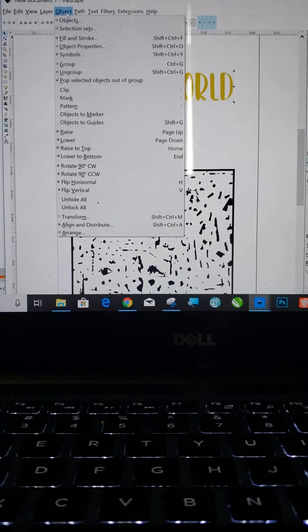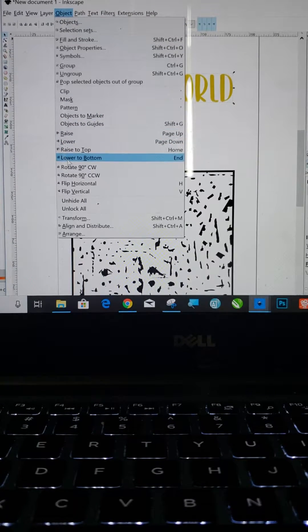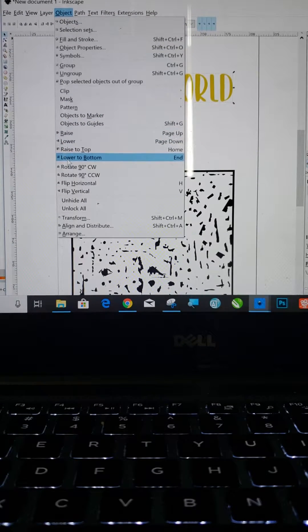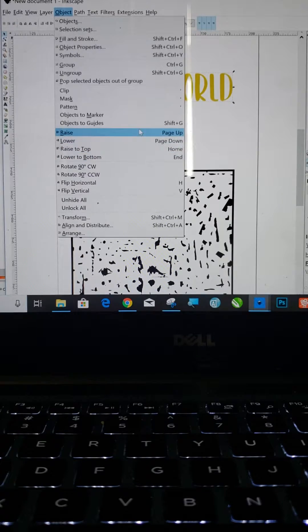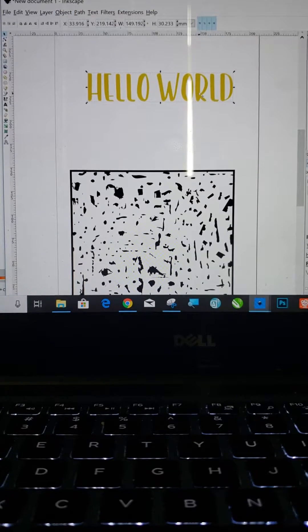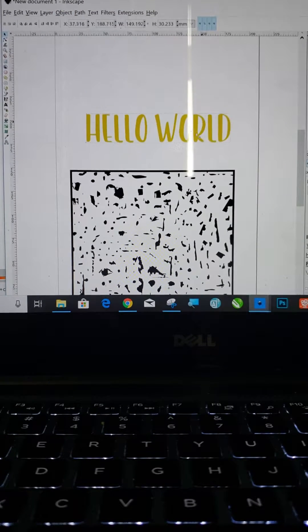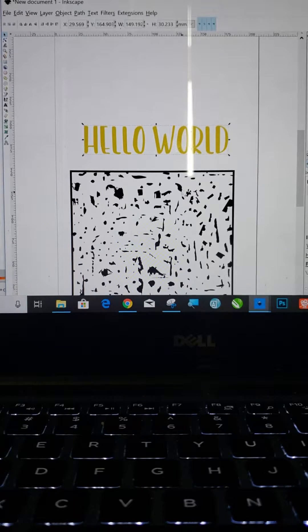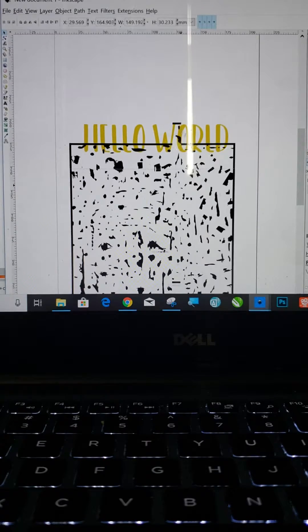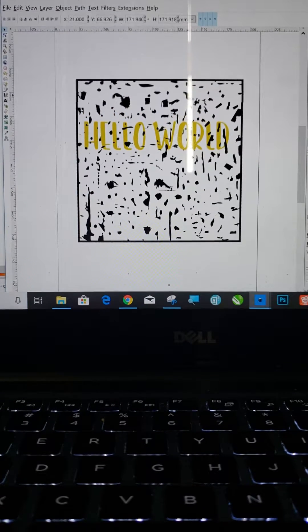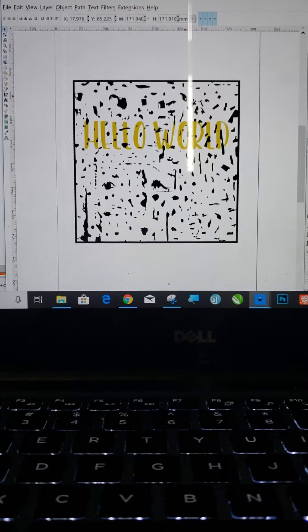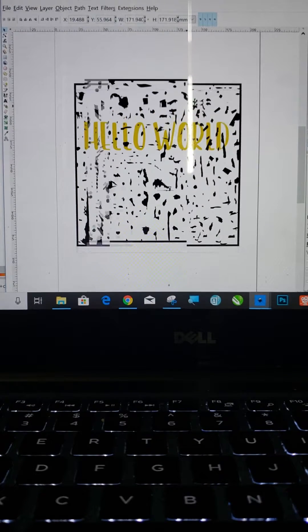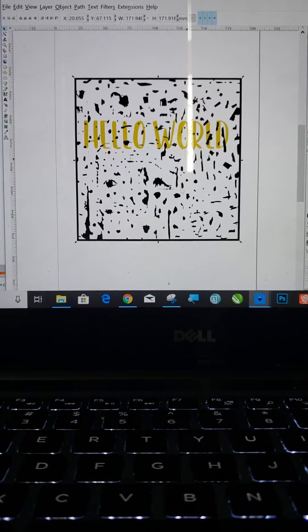So you would go to Object, and then go right here and you would go to lower to bottom. But I already have it as the first layer. So then you want to move this anywhere you want so you can see the black part is what you're taking away. That's what you're distressing.